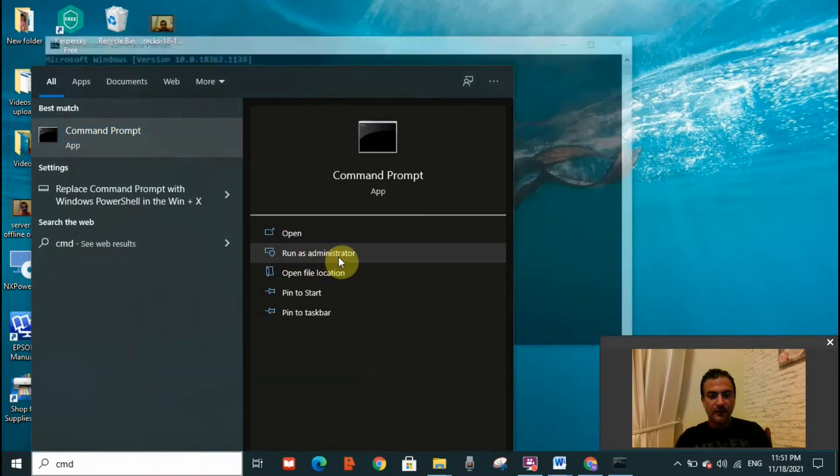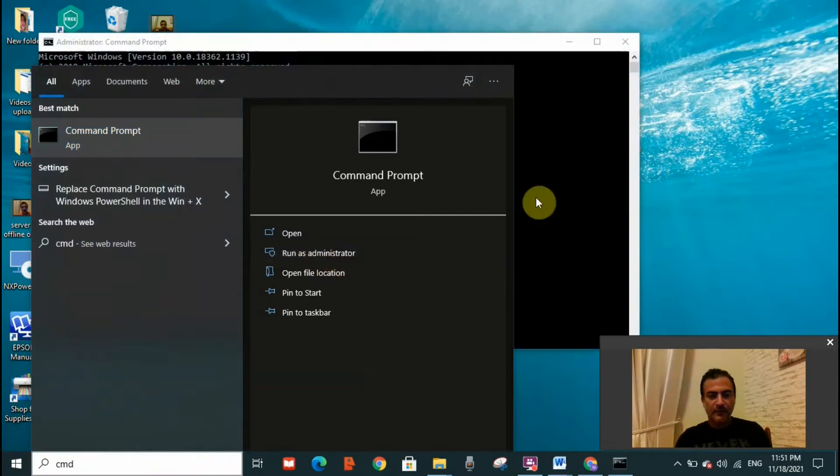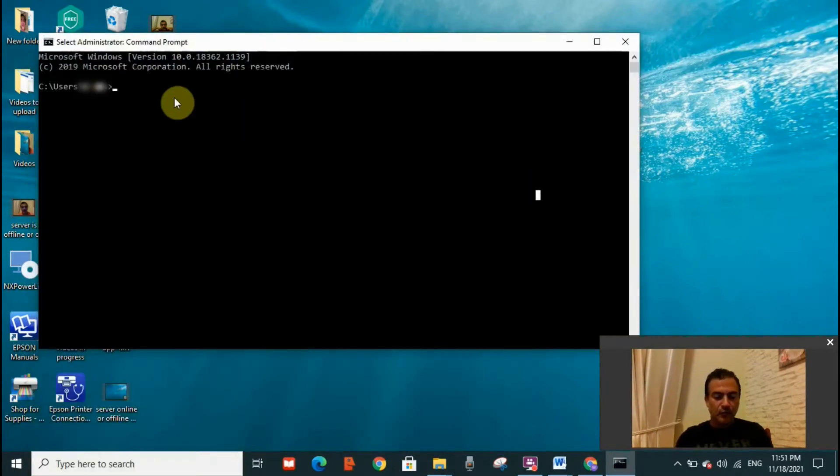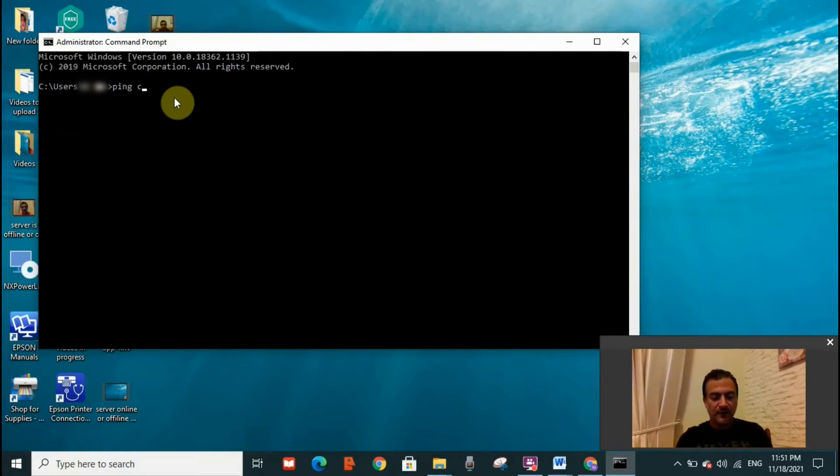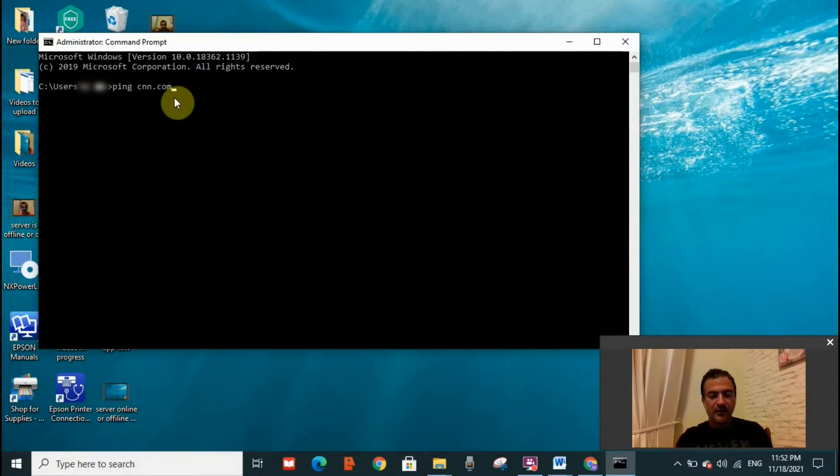This page will open. Here you need to write 'ping' space and website name. Let's say I'm going to choose a random website, say for example cnn.com. So we're going to check if the server of CNN is working, yes or not.